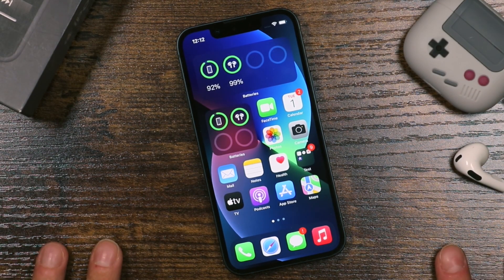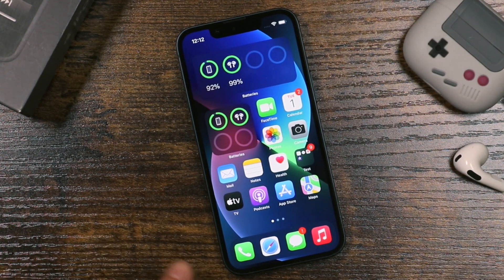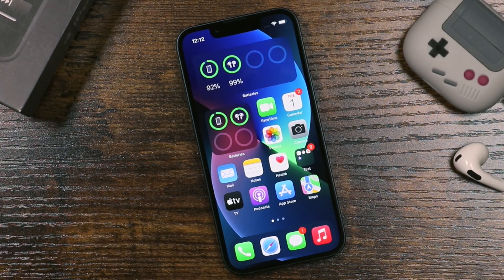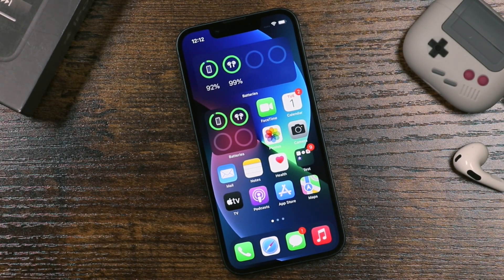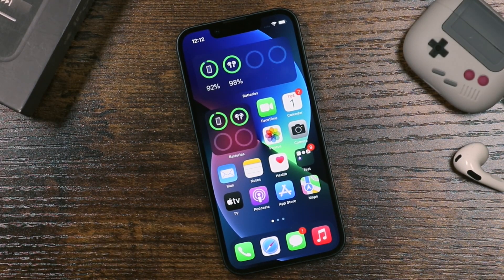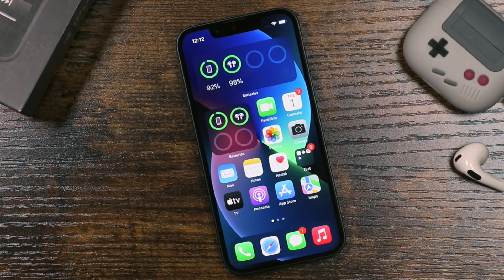We've got the iPhone 13 mini here and this is going to work with any iPhone, even older iPhones with older versions of iOS — the main concepts are going to be the same. I strongly recommend you watch the entire video because there's a lot I'm going to show you, and if you have any questions feel free to ask in the comments.